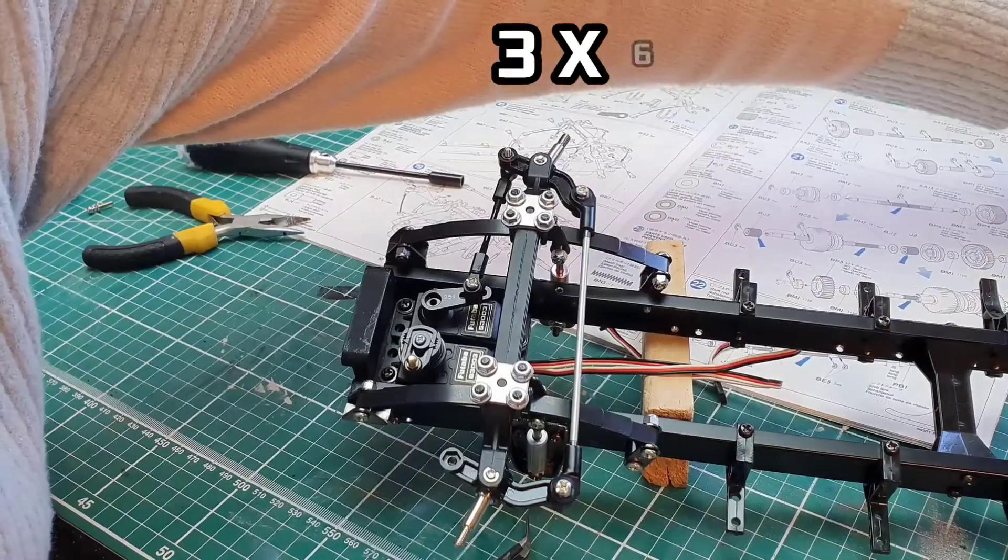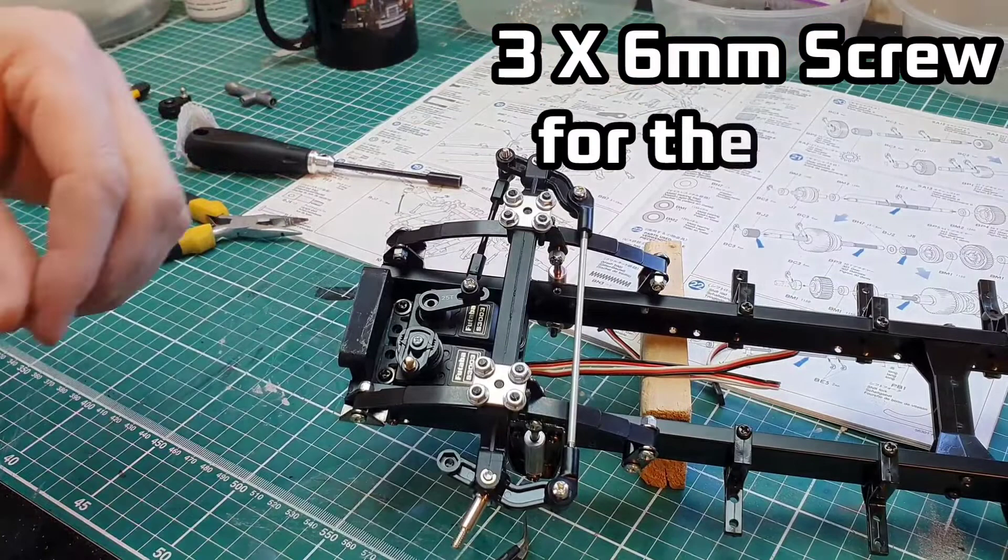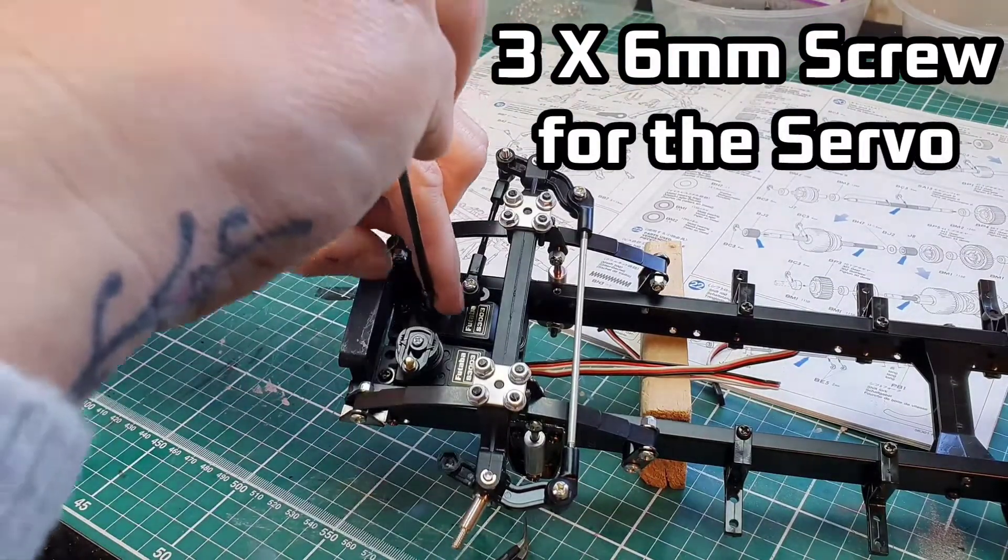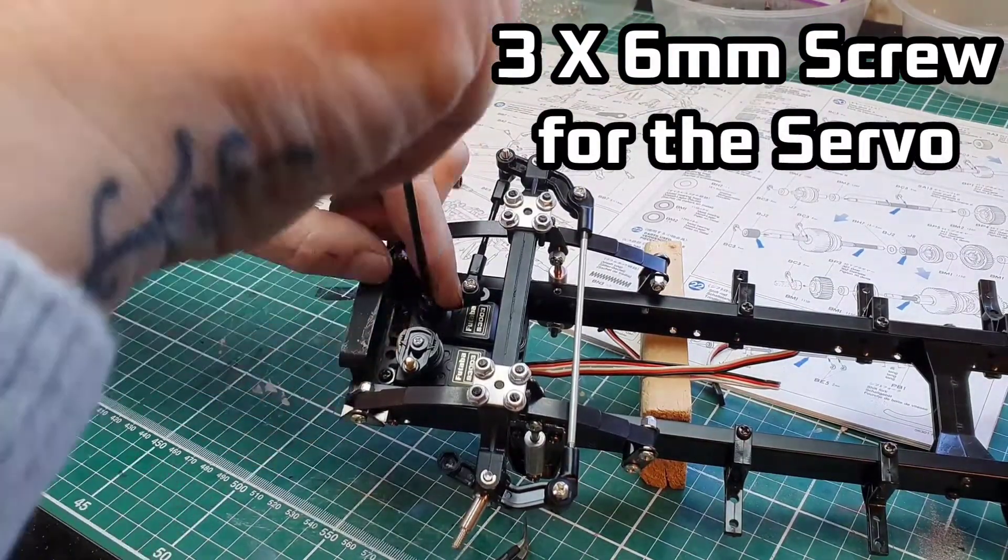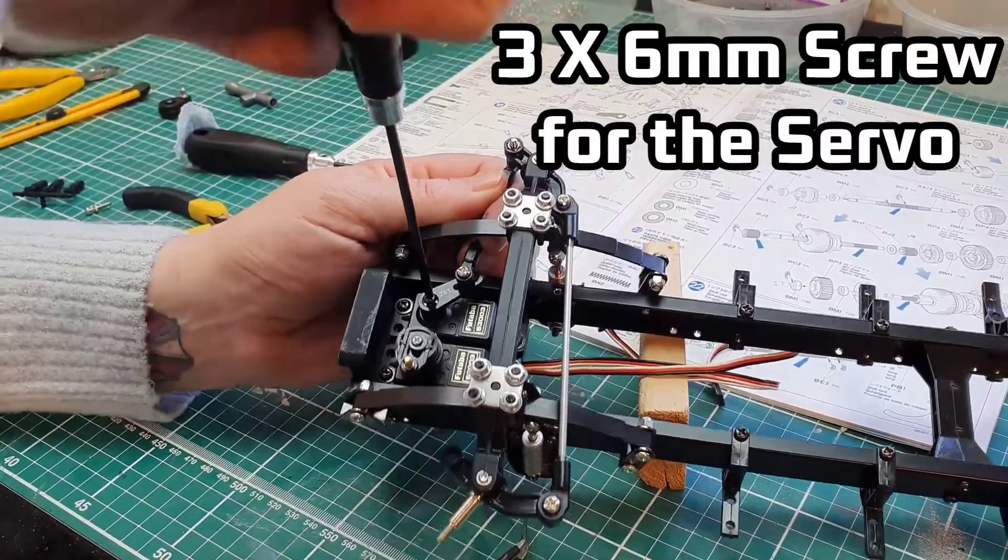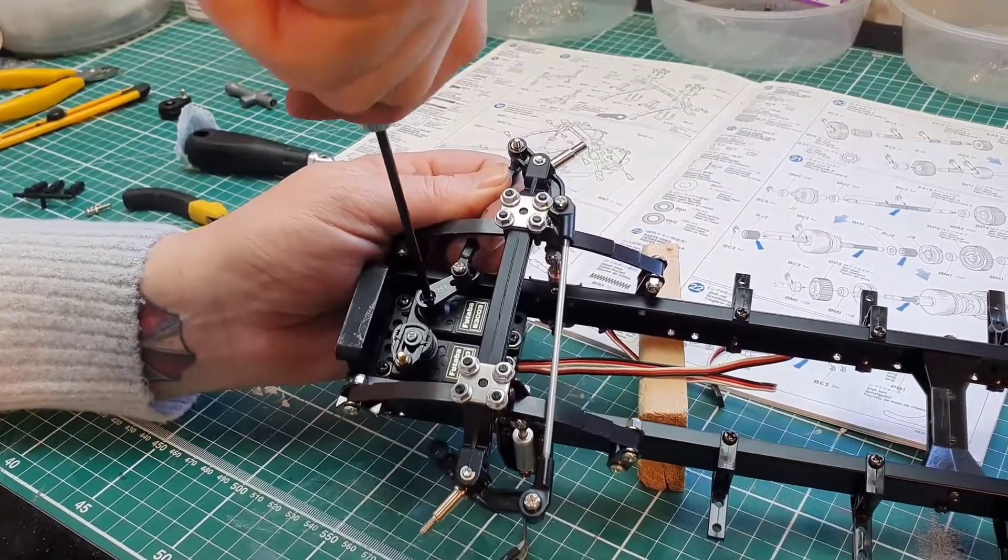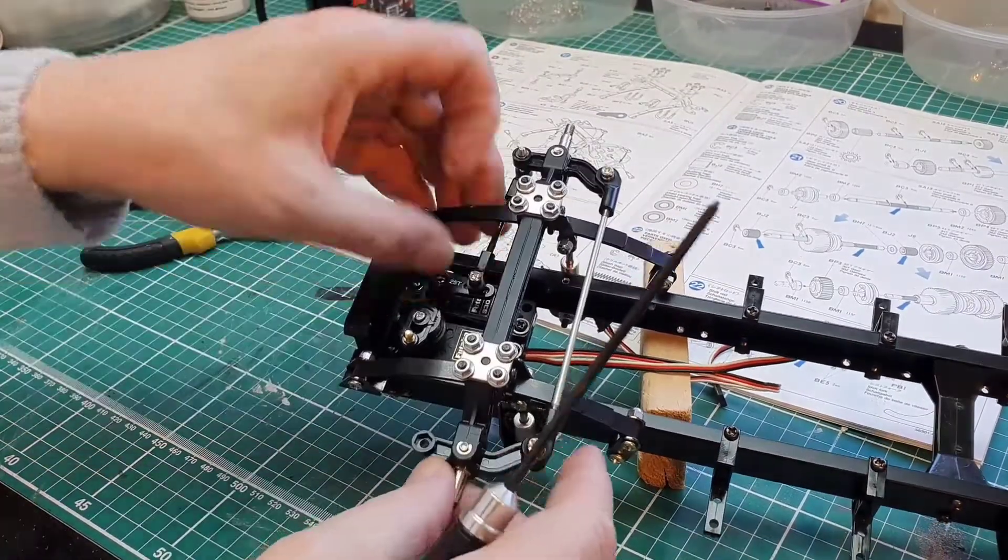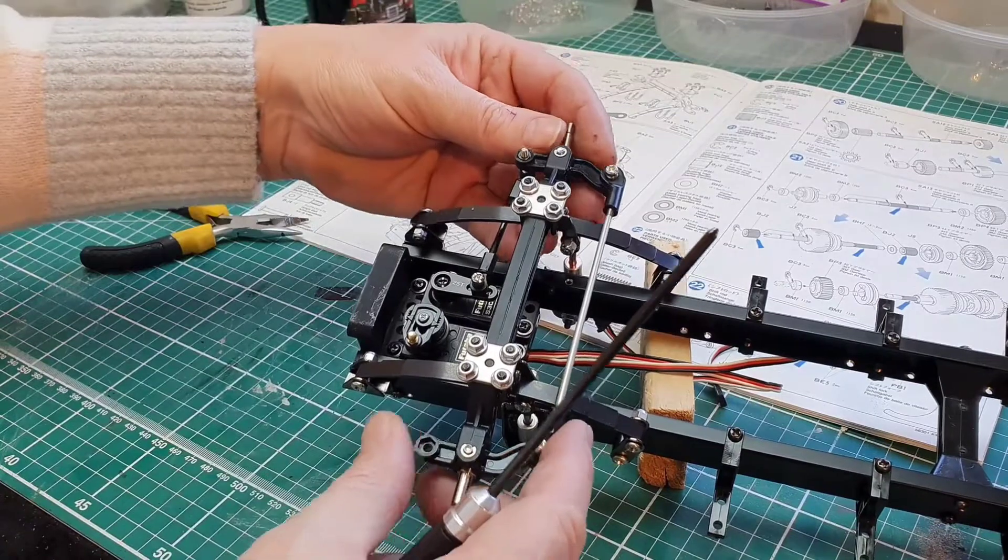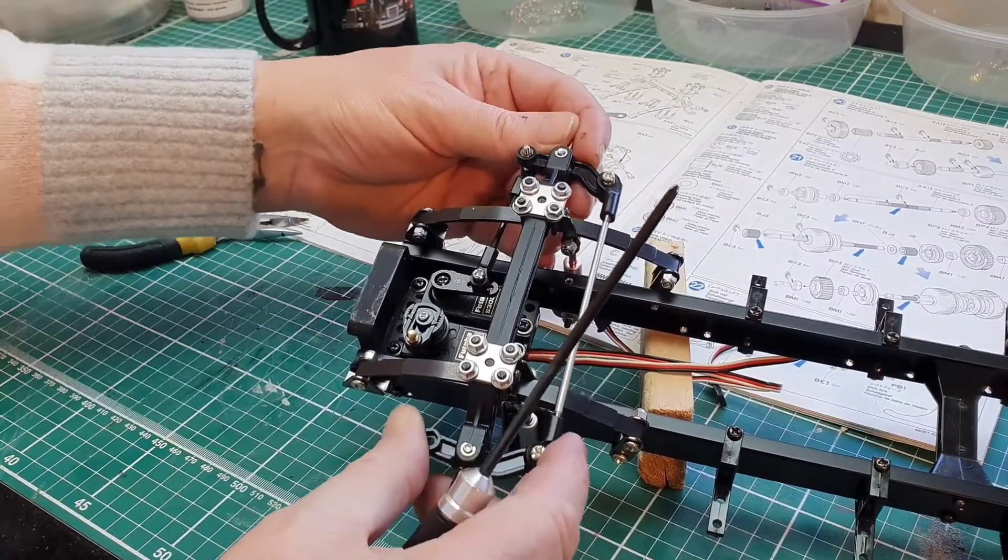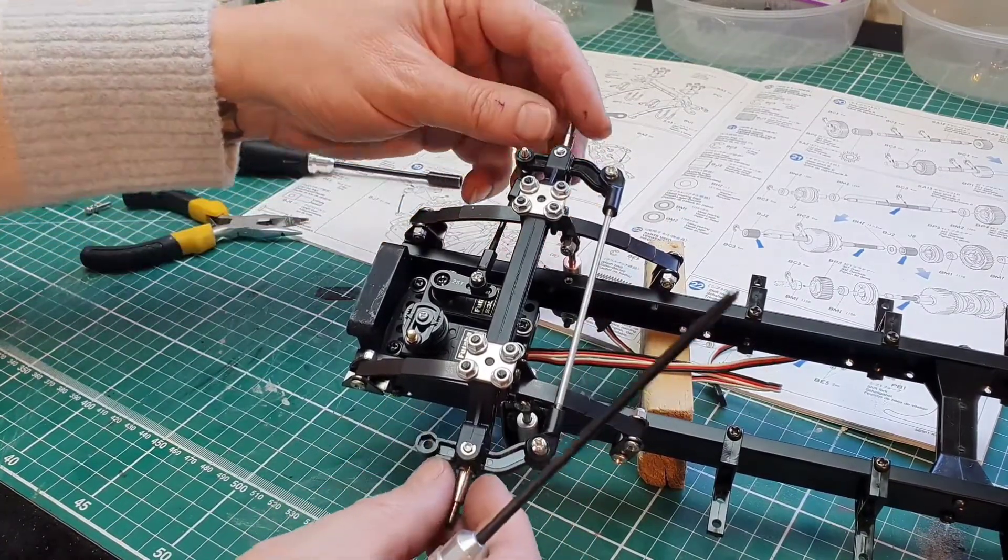So a six millimeter one from parts bag F, and then it's not going to bottom out in that servo spindle. Great stuff.